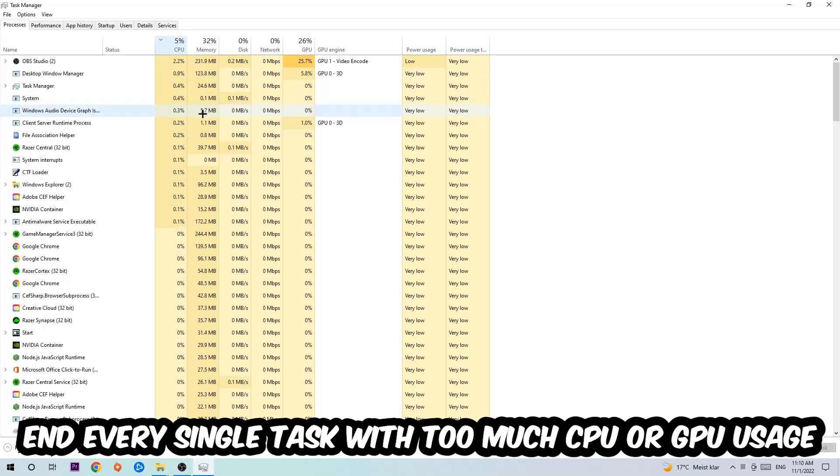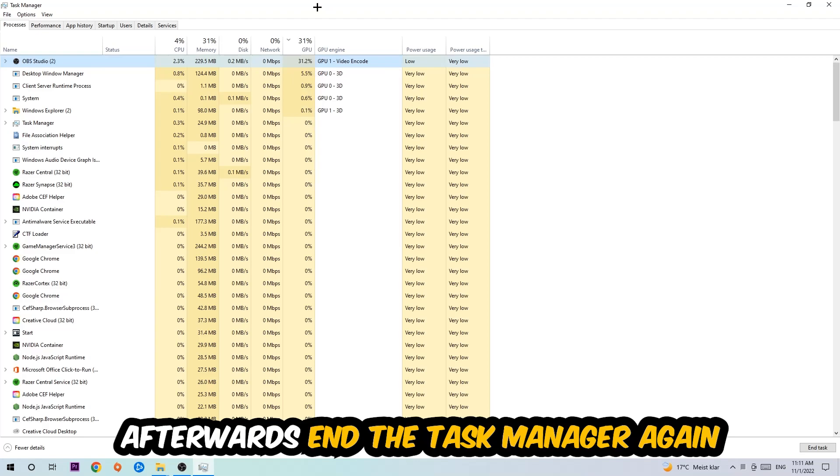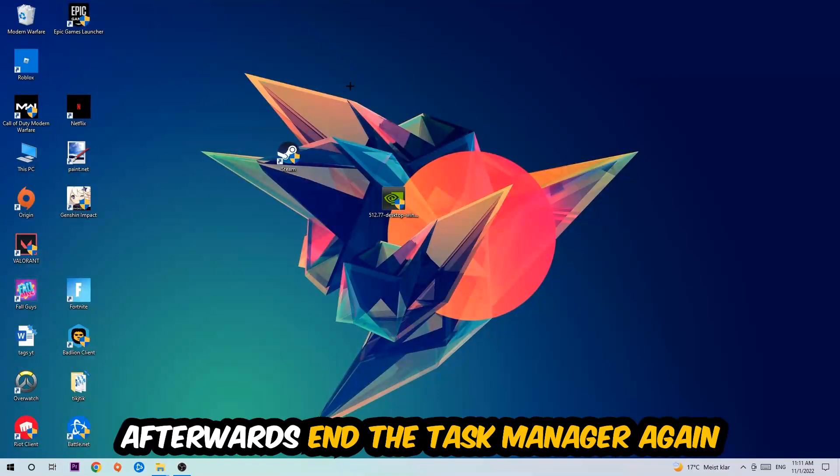What I want you to do is end every single task which is currently having too much CPU or GPU usage. Once you're finished with that, close the Task Manager.